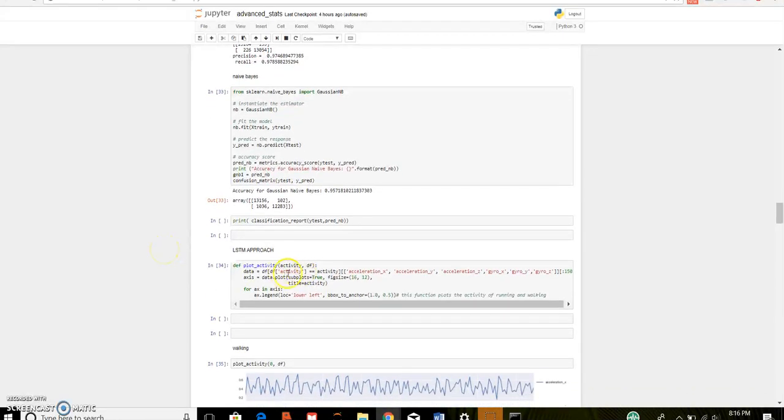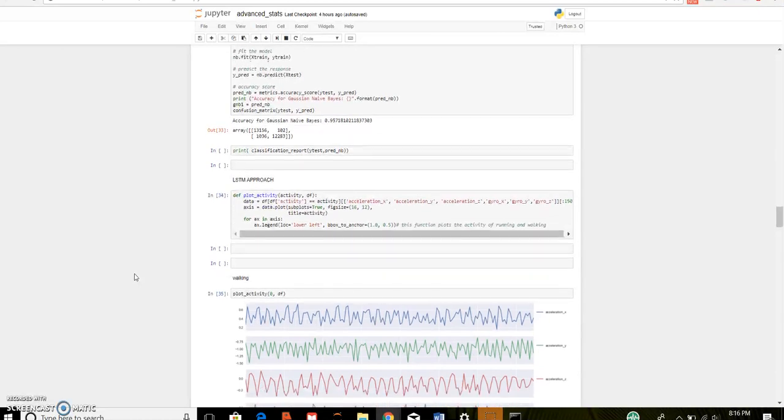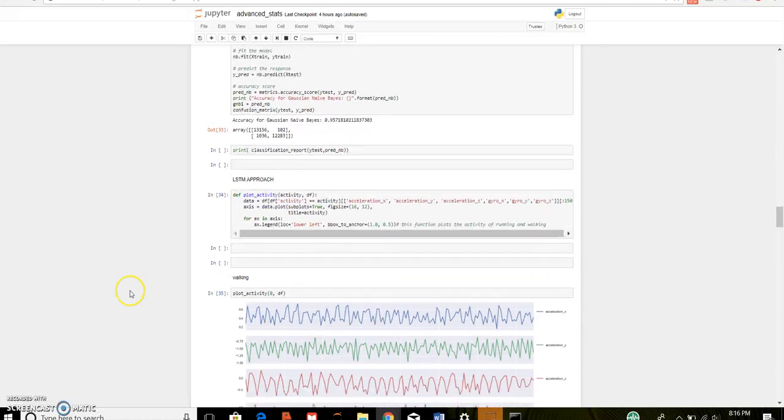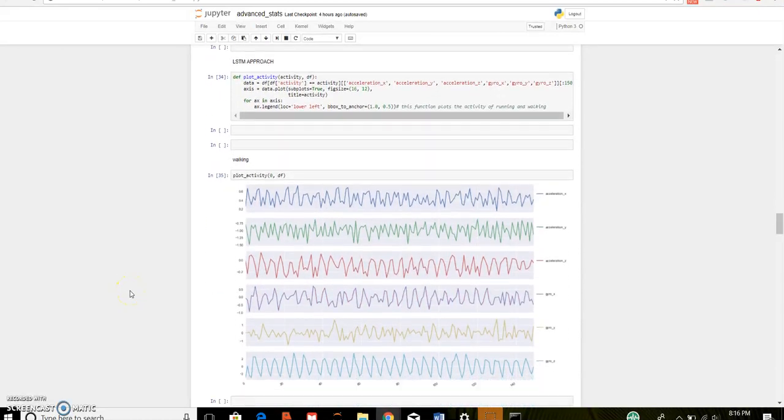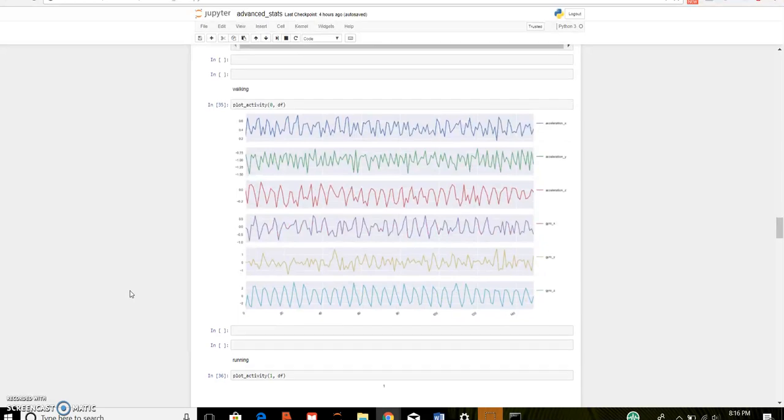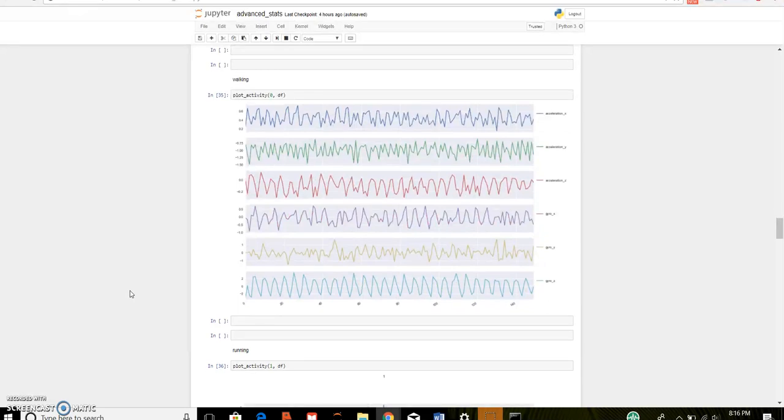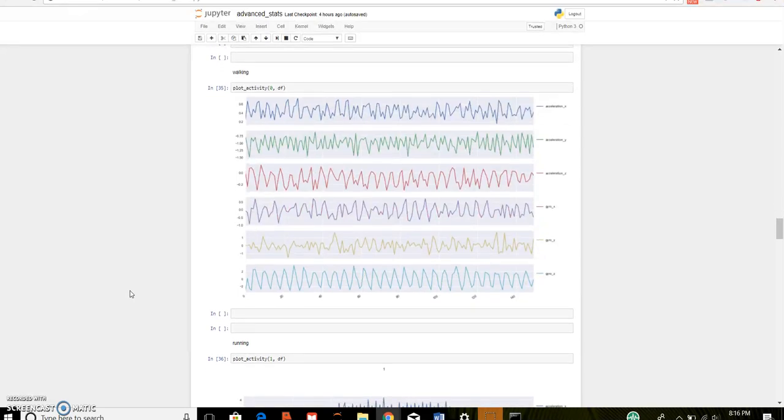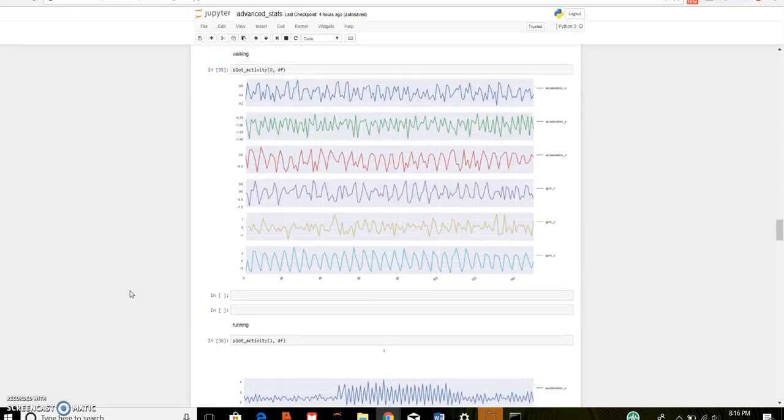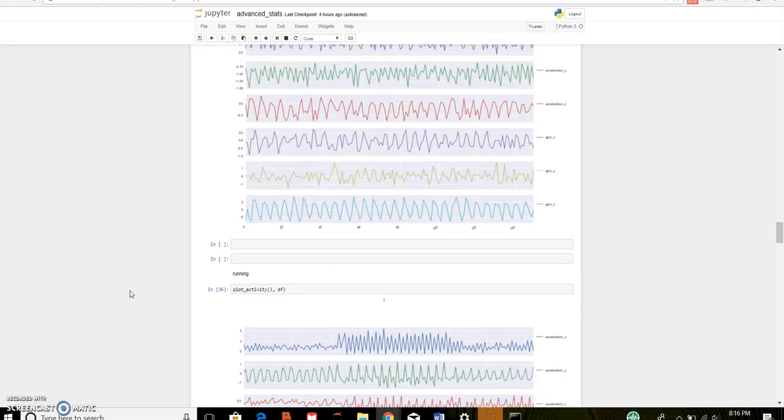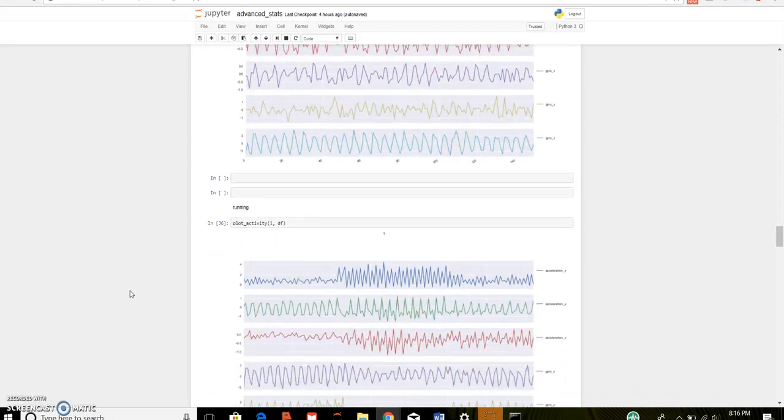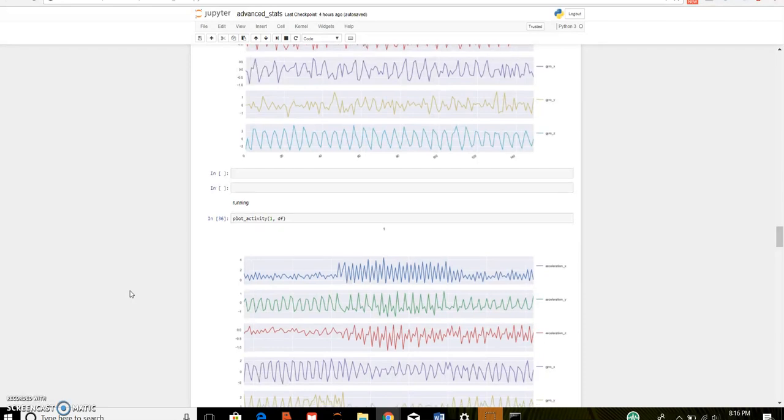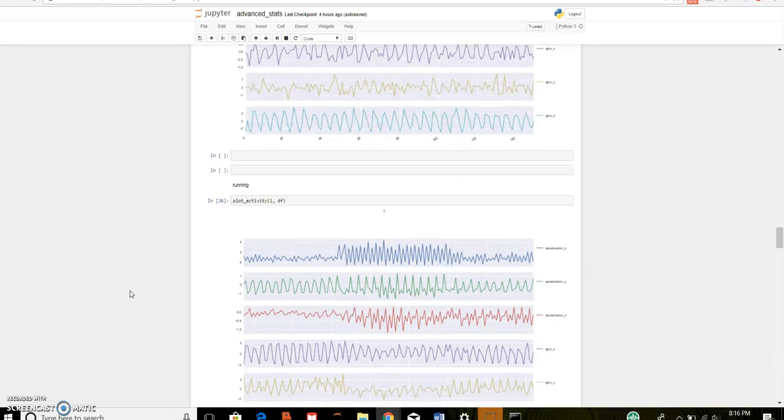So, this function plots the activity with respect to the features. 0 is for walking and 1 is for running. This plot shows the observation on y-axis against equally spaced time interval on x-axis. By these plots, we can easily distinguish between the activities running or walking. So, this data can be used to train LSTM model.